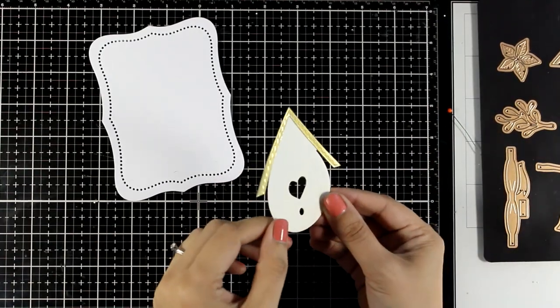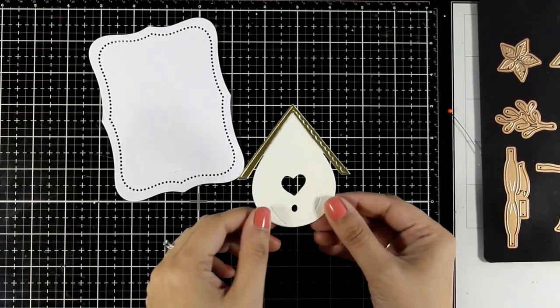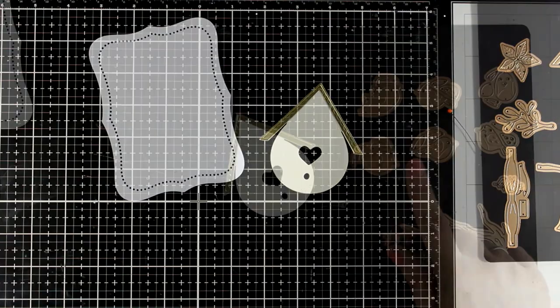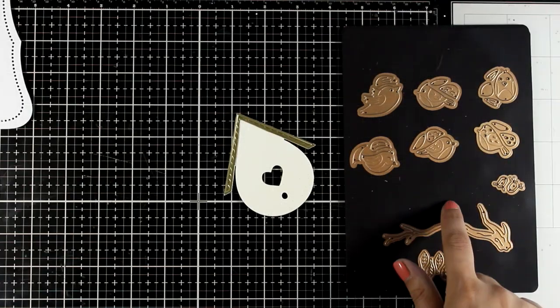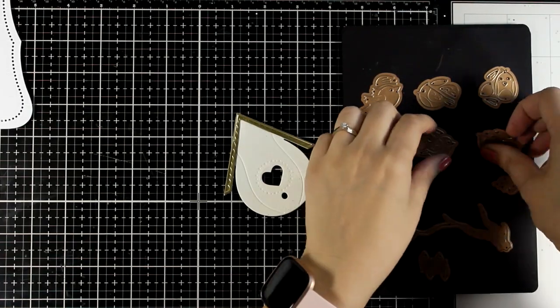You will find that on metallic cardstock that embossed design of the house really pops. So I used my Berry Art glue to put that down and now I'm going to work with the sweet birds.